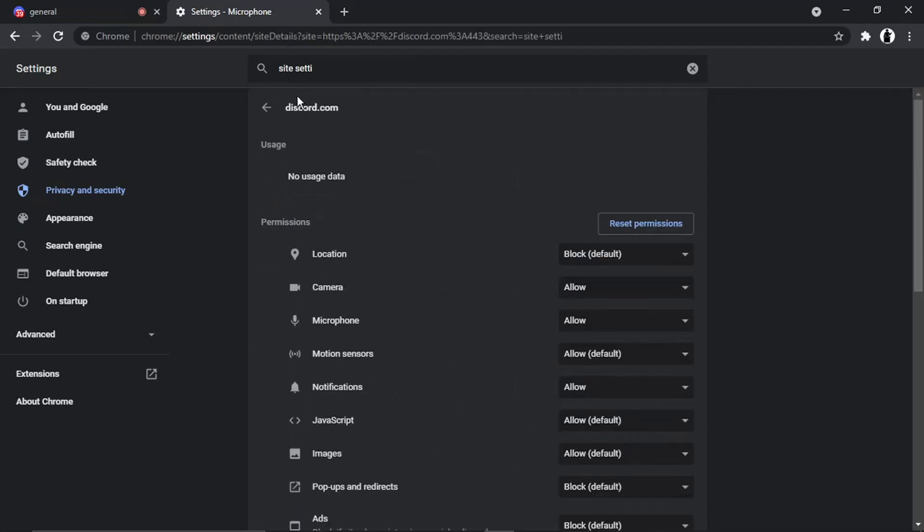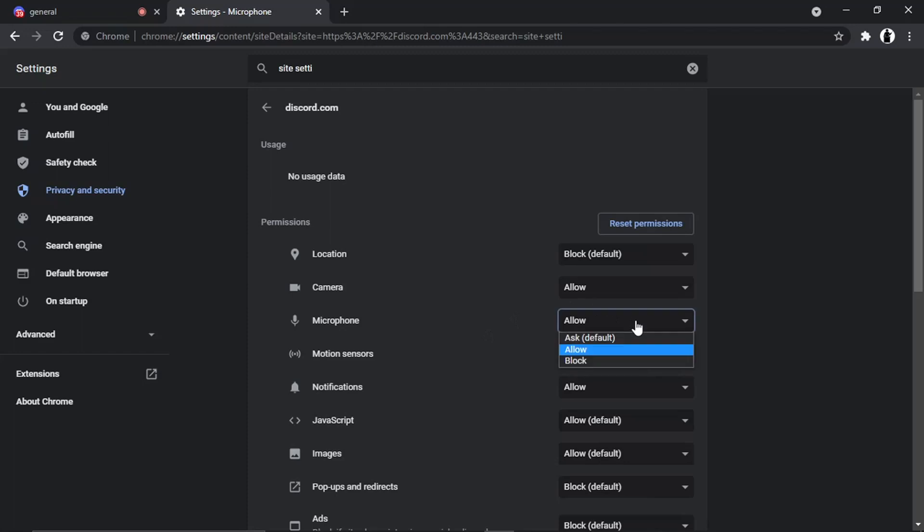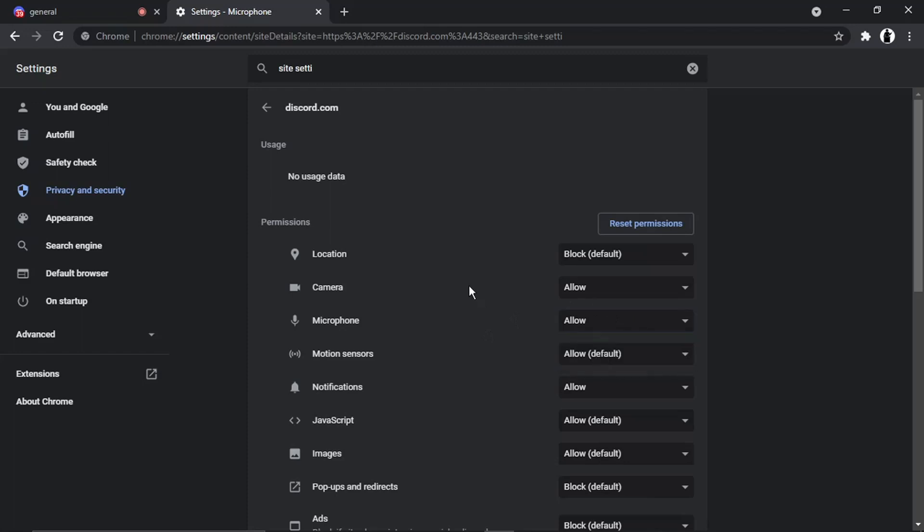And you can see this is for Discord.com. And it's come up and it's got all the permissions. And this microphone might say Block. But if it does, then change it to Allow, to Allow the microphone. That's another thing you can check.